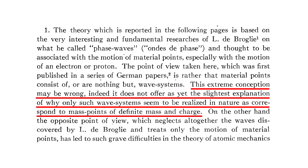At the same time, he realized that, quote, this extreme conception may be wrong. Indeed, it does not offer as yet the slightest explanation of the equation of why only such wave systems seem to be realized in nature as correspond to mass points of definite mass and charge.